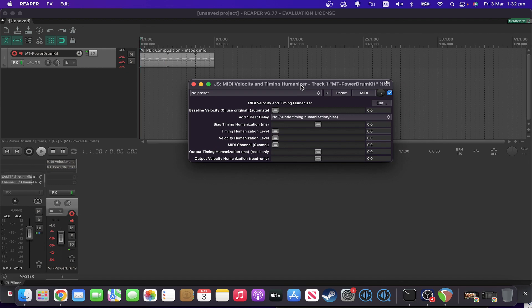Hi, and welcome to another one of my JS a day series. Today we're looking at the MIDI velocity and timing humanizer.